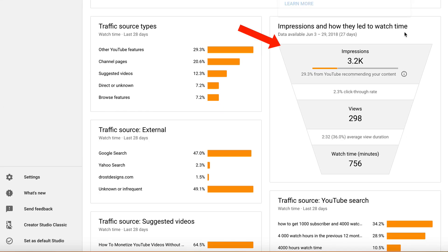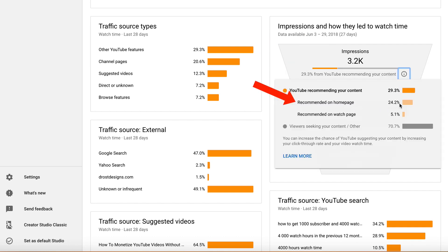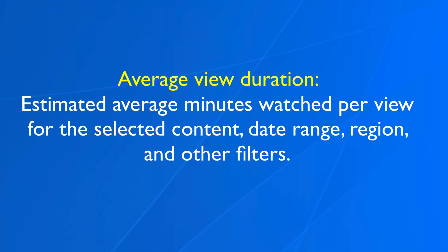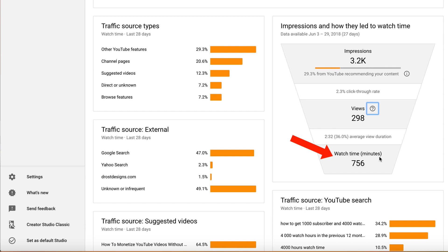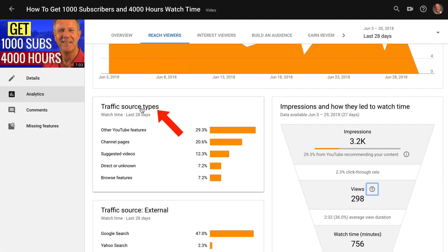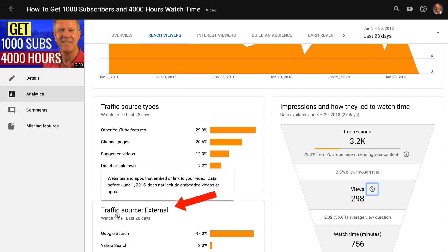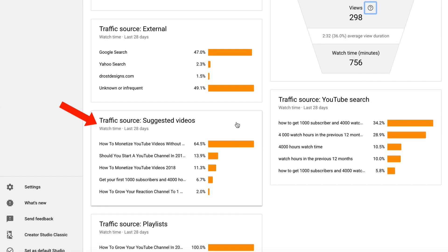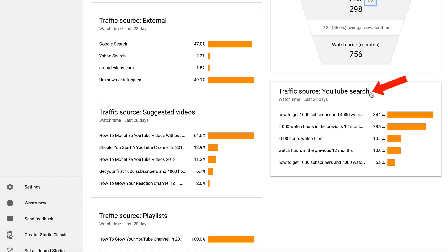Here you can see the impressions that led to my watch time. I've got 29.3% from YouTube recommending my content, 24.2% recommended on the home page, and 5.1% recommended on the watch page. This is 298 views for the selected date range, the last 28 days, and then I've got an average view duration of 2.32 minutes. Average view duration refers to the estimated average minutes watched per view for the selected content, date range, region and other filters. Then I've got a watch time in the last 28 days of 756 minutes, top traffic source types, external traffic sources, and the suggested videos traffic source, which is traffic coming from other people's channels and from YouTube search.